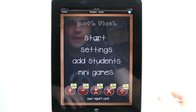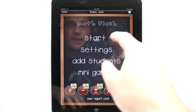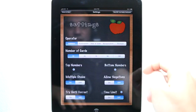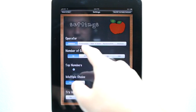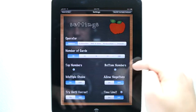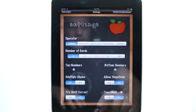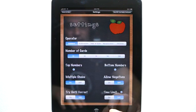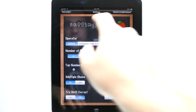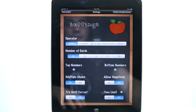I'm going to go ahead and select myself right here. It shows me that student Jared is here to play. I can view the settings, and there are a lot of settings here: the different operators, the number of cards, the top and bottom numbers, allowing negatives, multiple choice, try until correct, and time limit. There's also another tab up here that says 'Help me, I'm really confused,' which takes you to a help section.